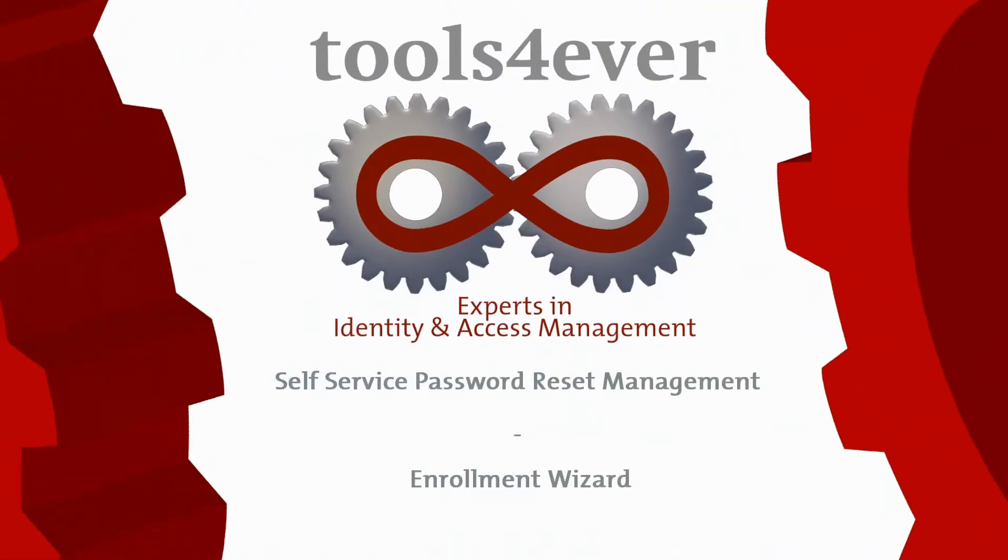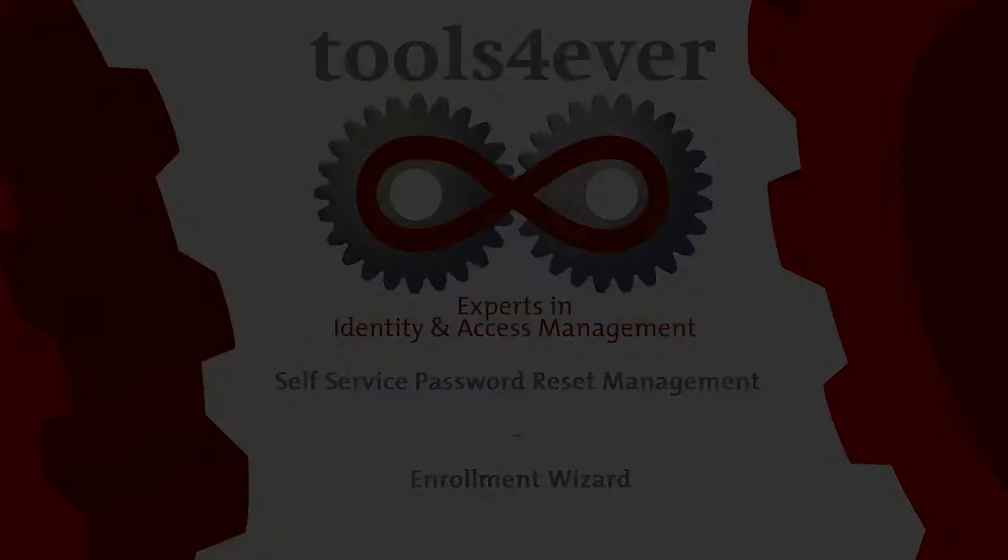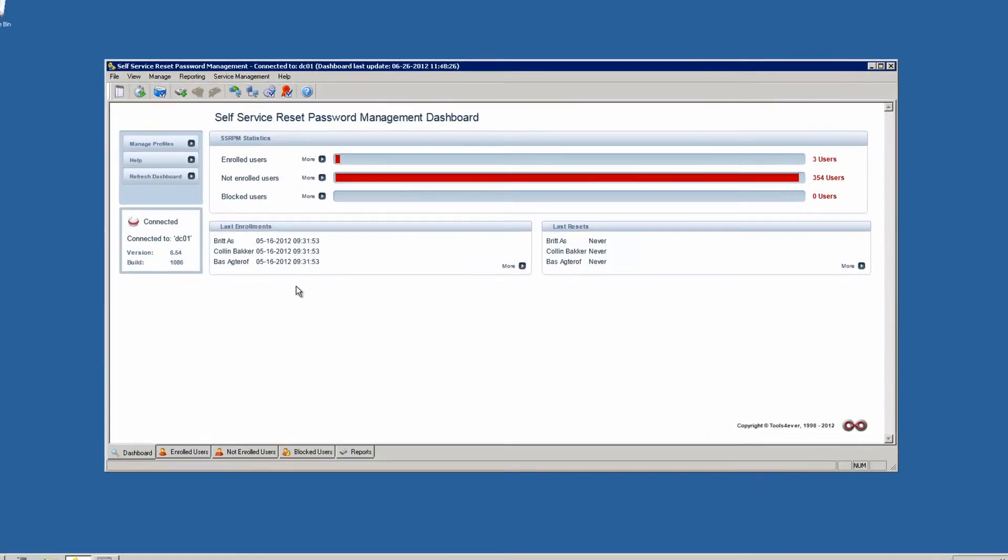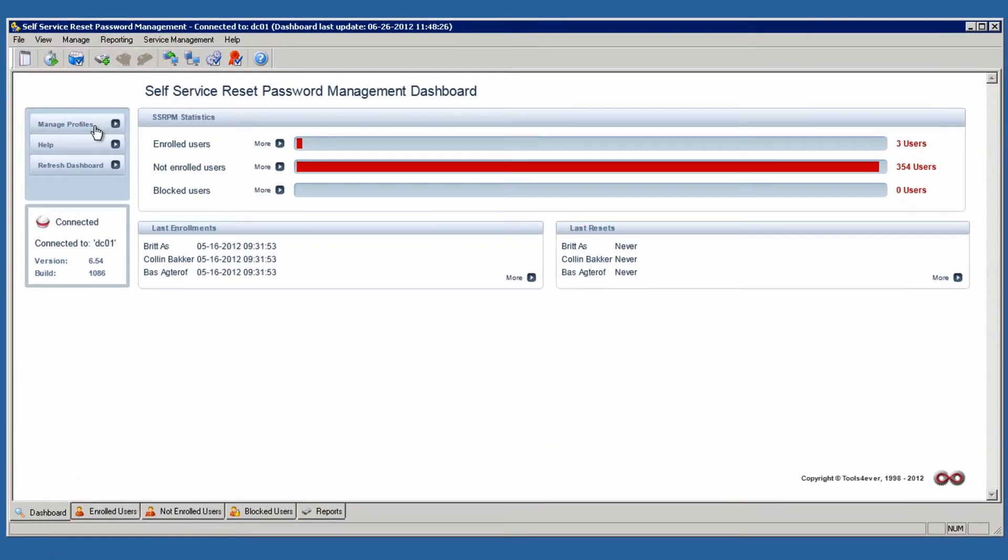Welcome to the SSRPM product demo. In this product demo, we will demonstrate how you can adapt the SSRPM registration wizard to the requirements of your organization.